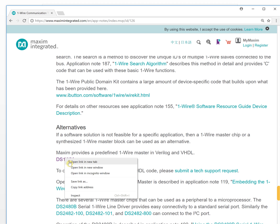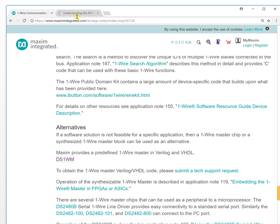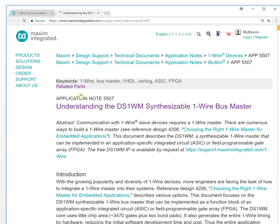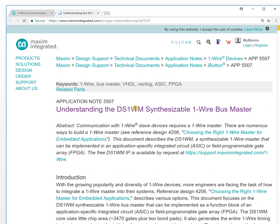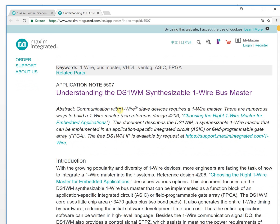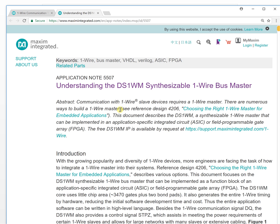Maxim provides a pre-divided 1-Wire master in VHDL and Verilog. This is an IP core. This is free and you can request it from the Maxim company.